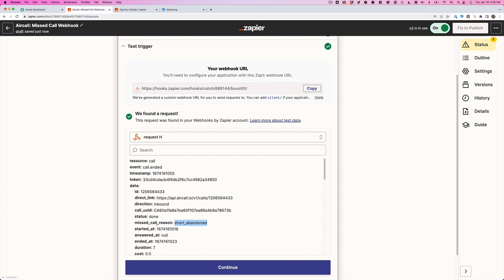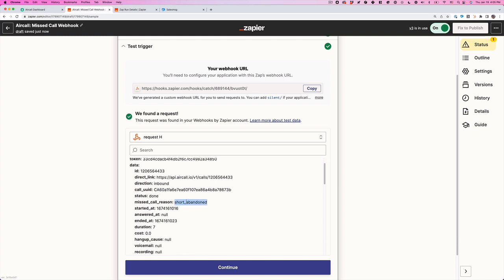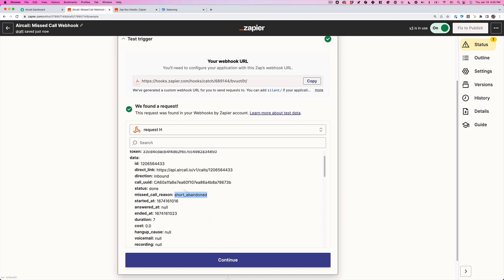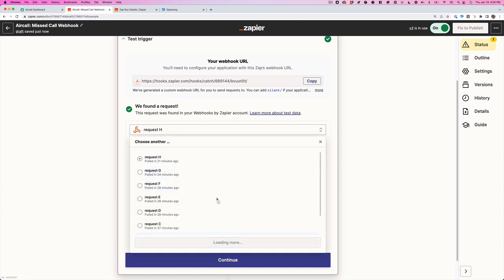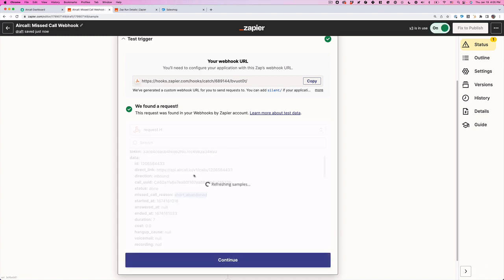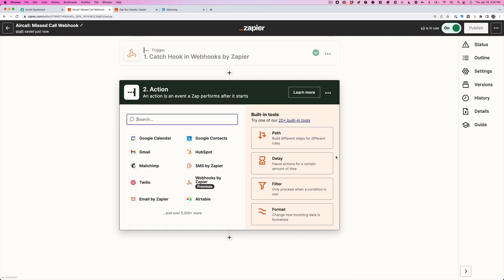I've got another one here that I've been testing, missed call reason short abandoned. So what this tells me, according to AirCall, when this missed call reason has some sort of information in here, in this example short abandoned, everything except null, that means that the call was missed. Once you get this information coming in, if I just go here and load more, maybe it'll pull up, and there it is. Here's the new data, agents did not answer. So aka a missed call.